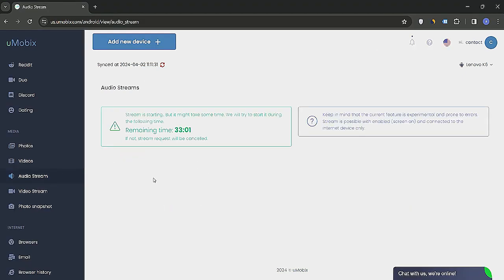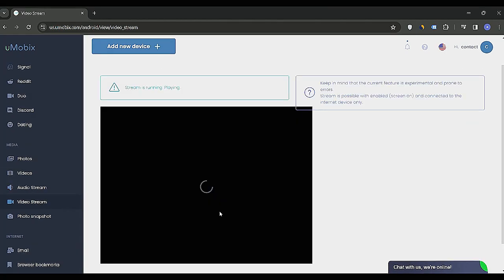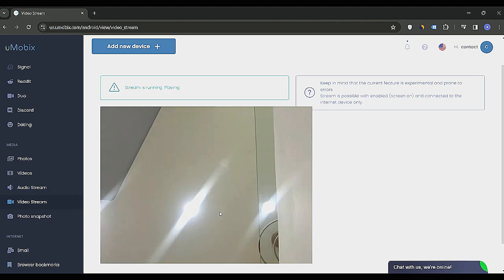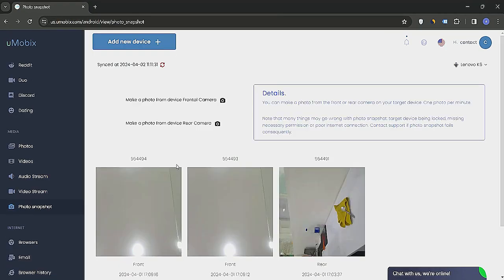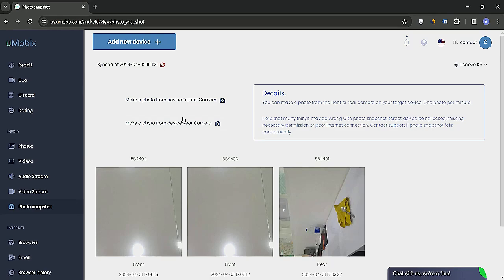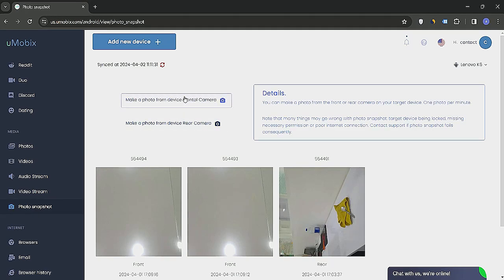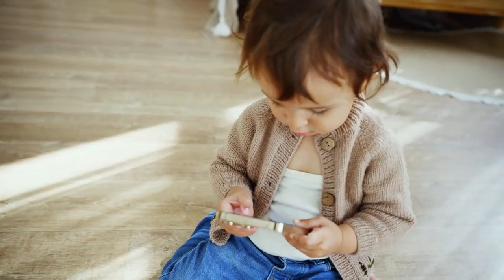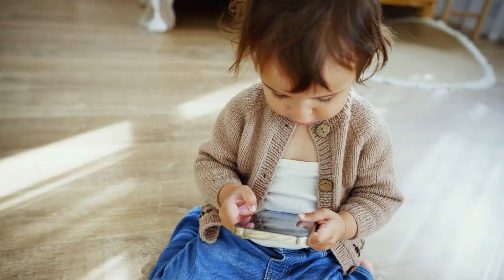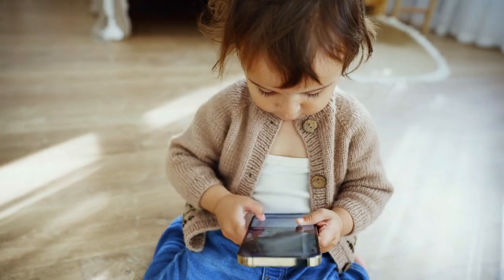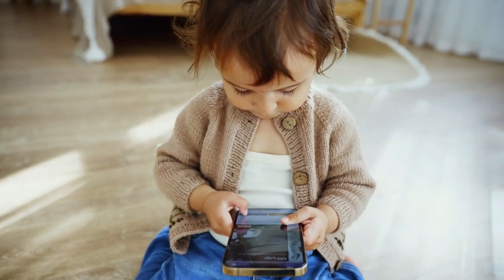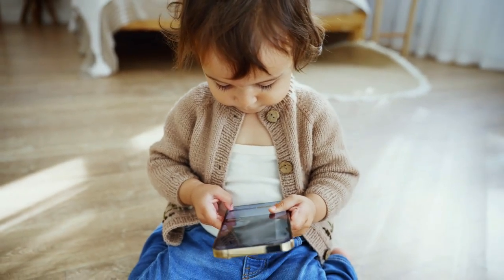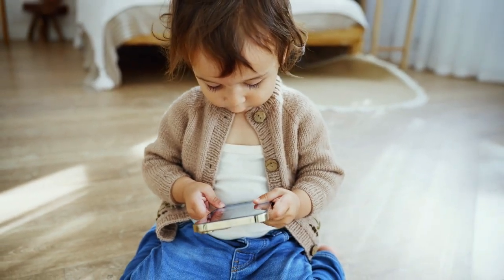Additionally, Umobex lets you access the target person's microphone to hear what's happening around the device. You can also activate the camera to get a live video stream and even take photos remotely. This allows you to ensure the safety of your child when you're not around. It's worth noting that these features require the phone to be connected to the internet and audio quality may vary based on connection.